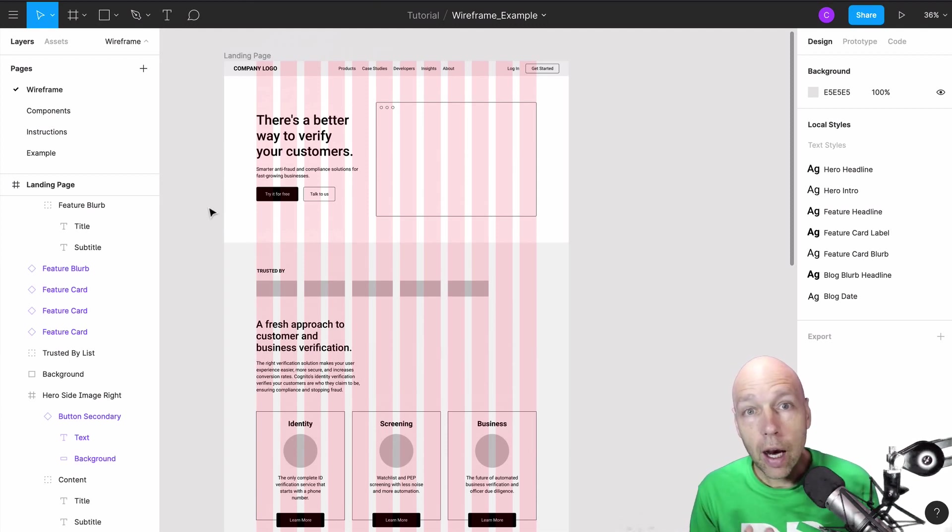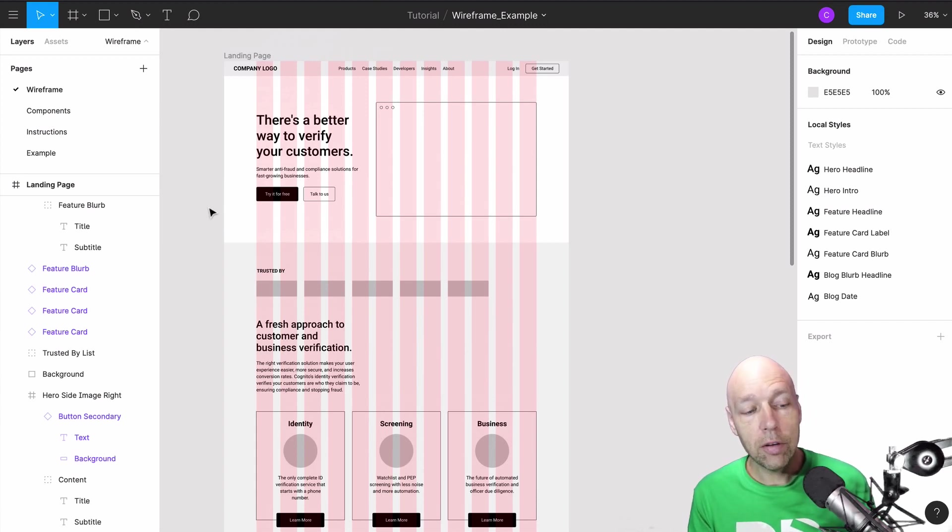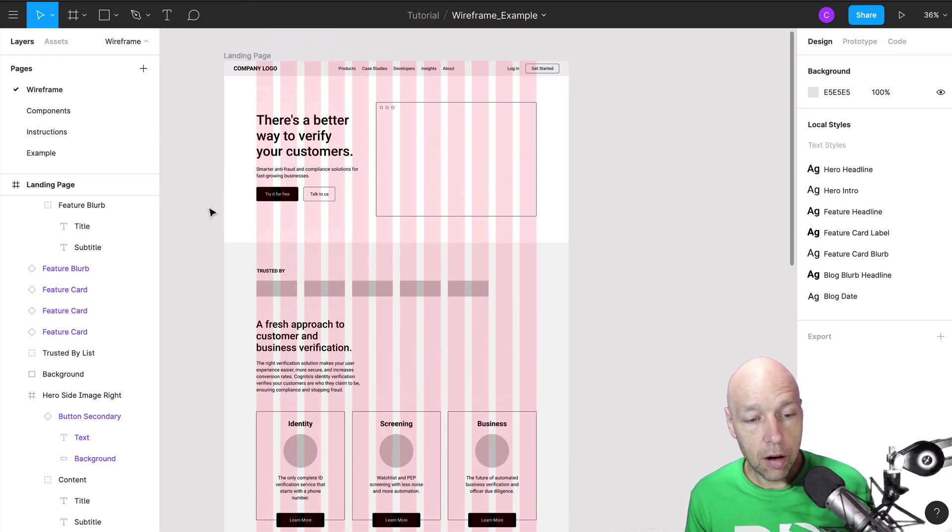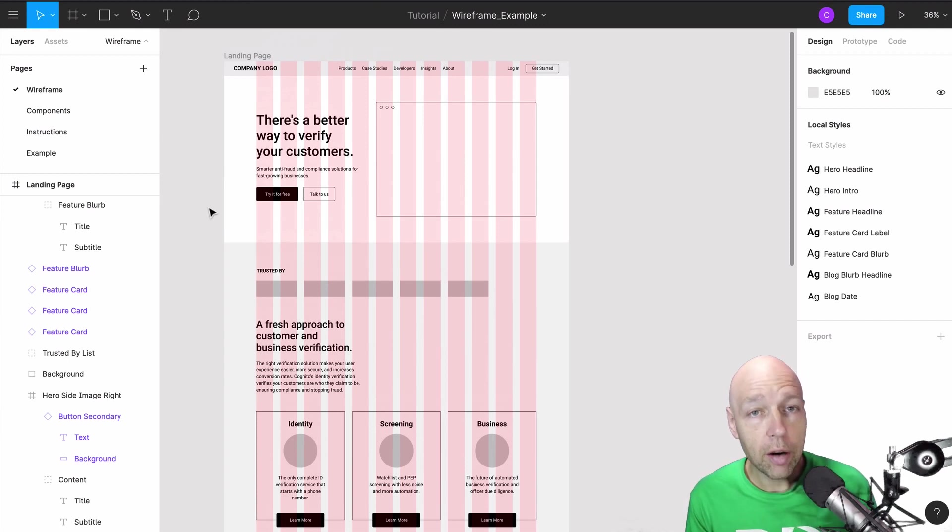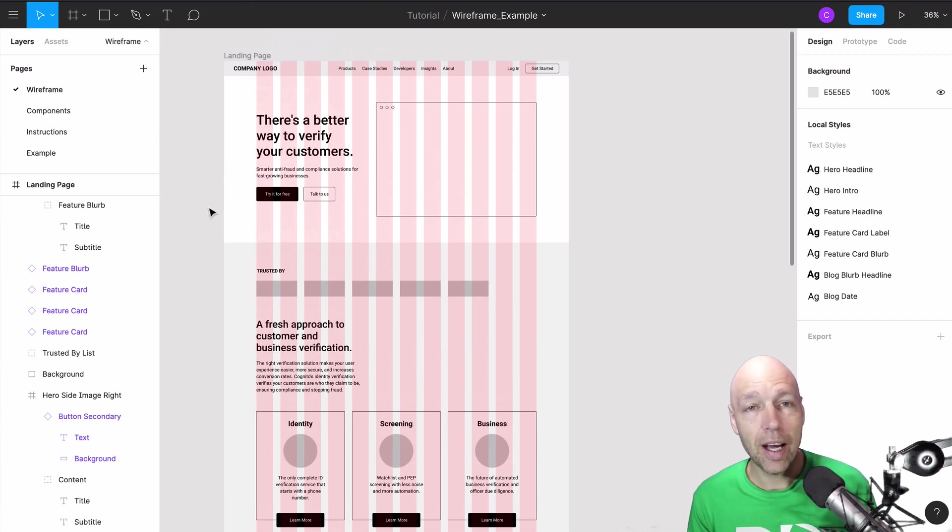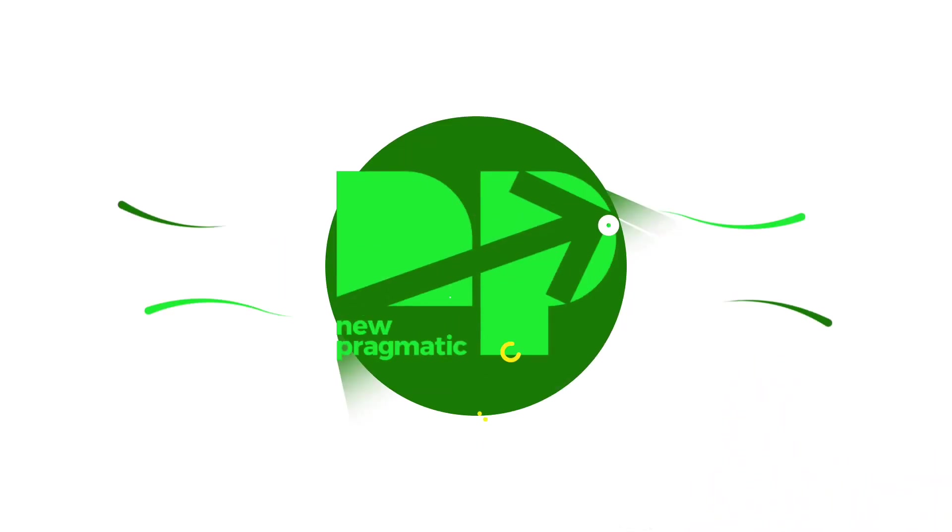I hope this short video was helpful for you in seeing how you can utilize the layer palette, the assets palette, and the pages of Figma for better wireframing. If you enjoyed this video, please subscribe. You'll get updates when I'm posting new videos and live streaming. Otherwise, thanks for joining me.